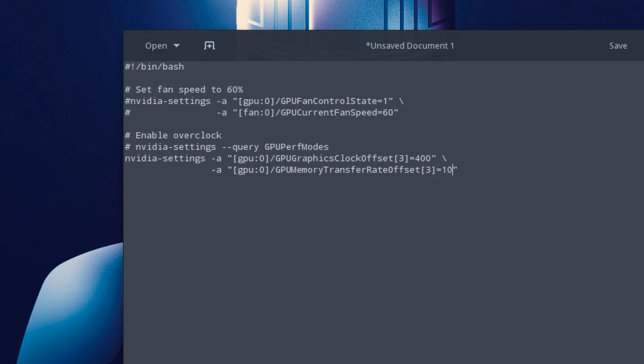I'm just going to put 100 here for now because I haven't actually tested to see where I can get my maximum memory. So for now, I'm just going to put 100, and that's really all you have to do.